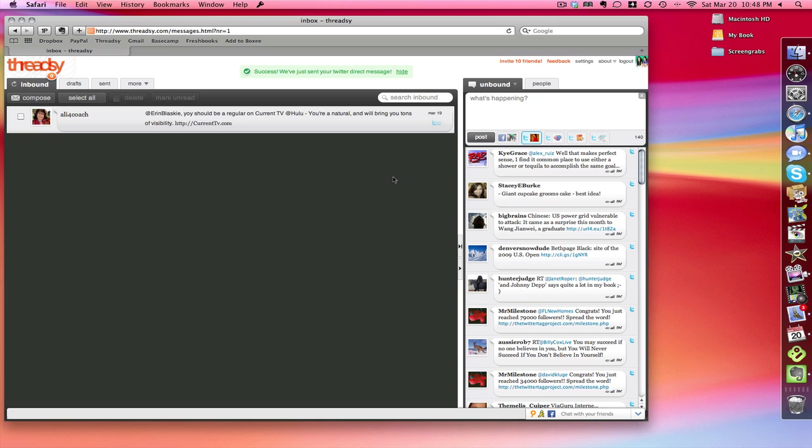So this is Threadsy, threadsy.com, and again, if you need an invite, just send me a tweet at Erin Blasky, and I'm happy to get you one.